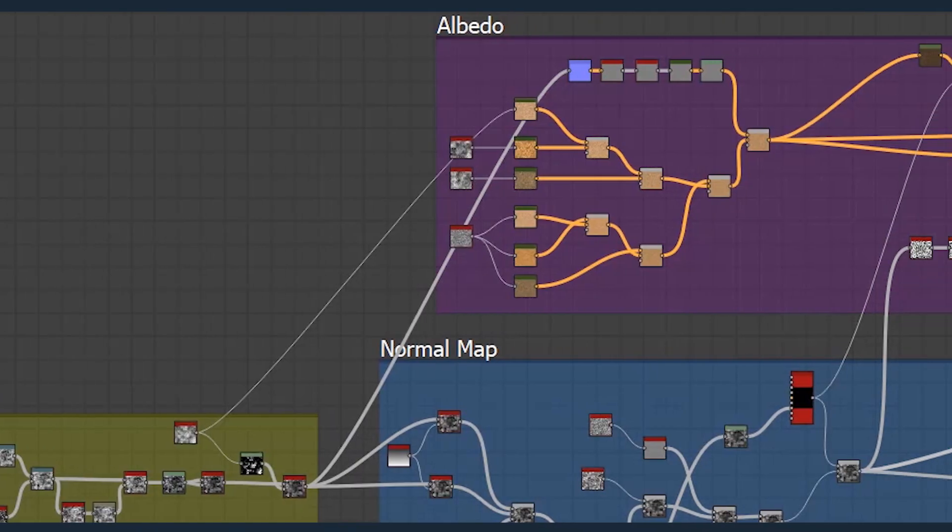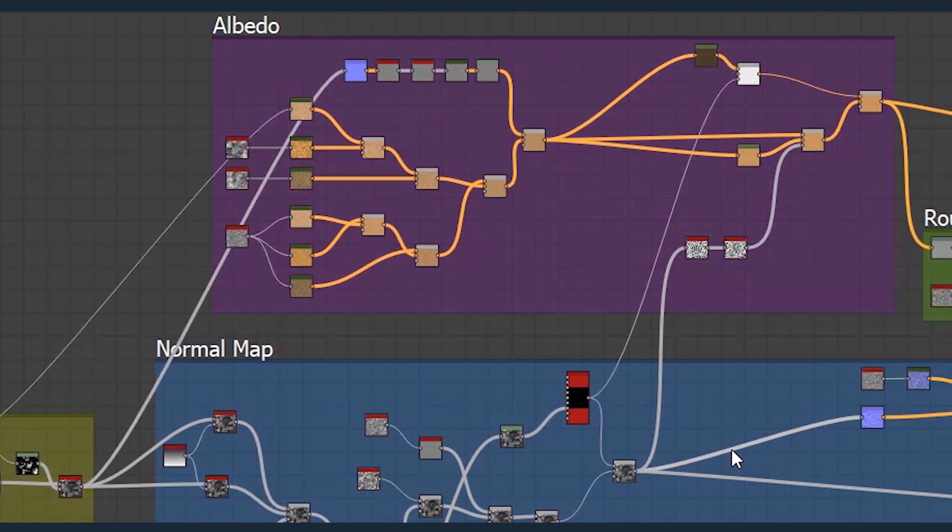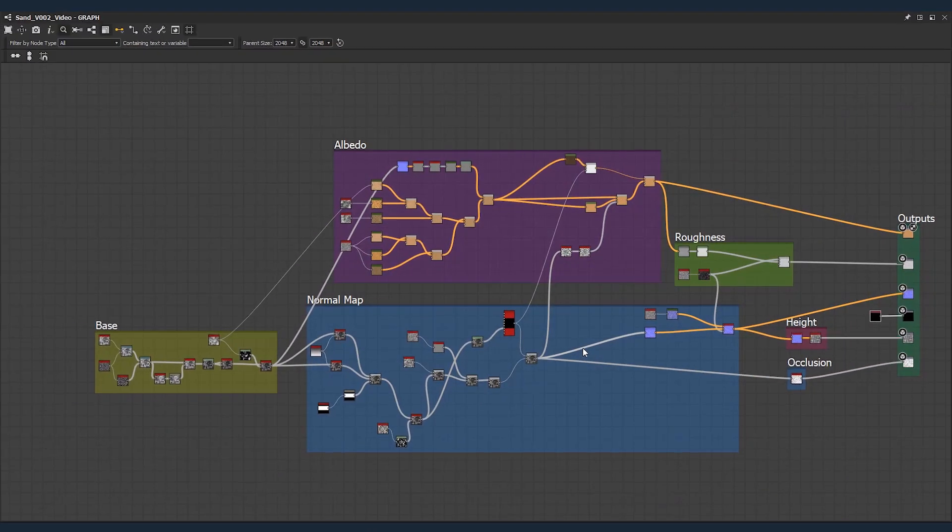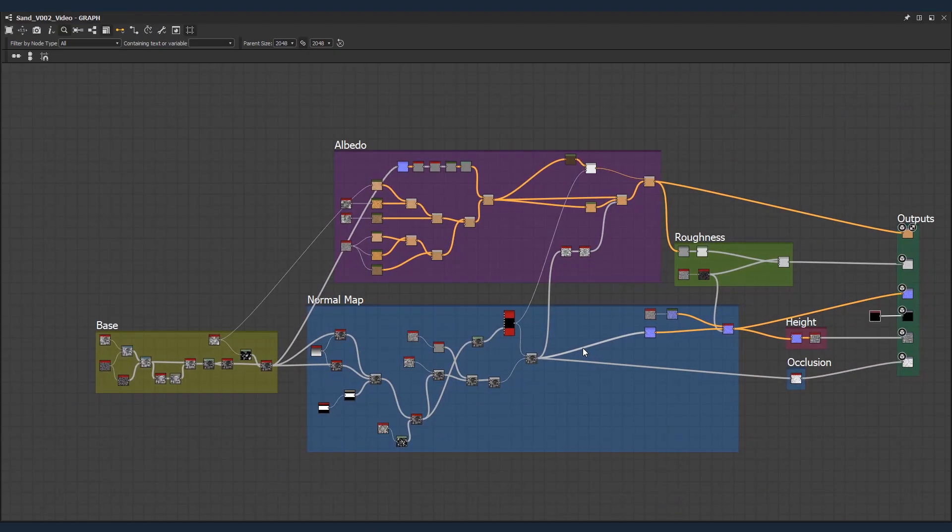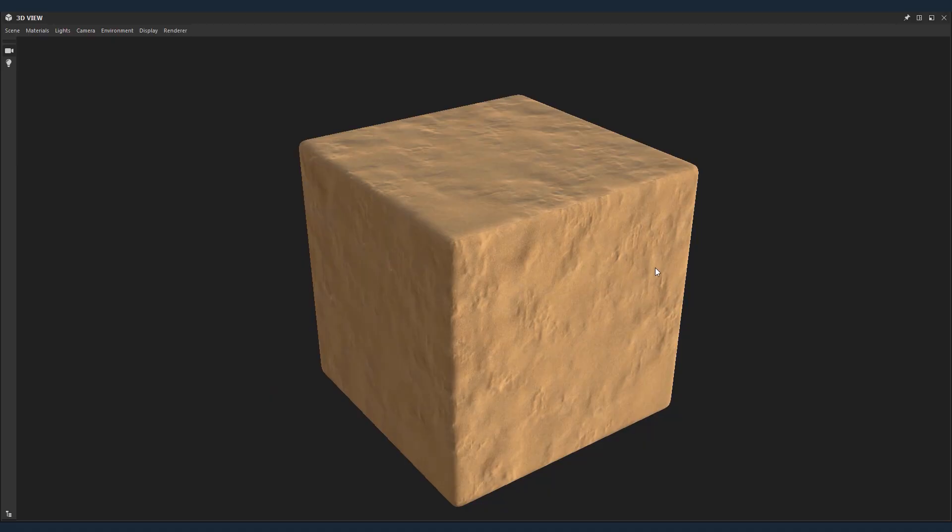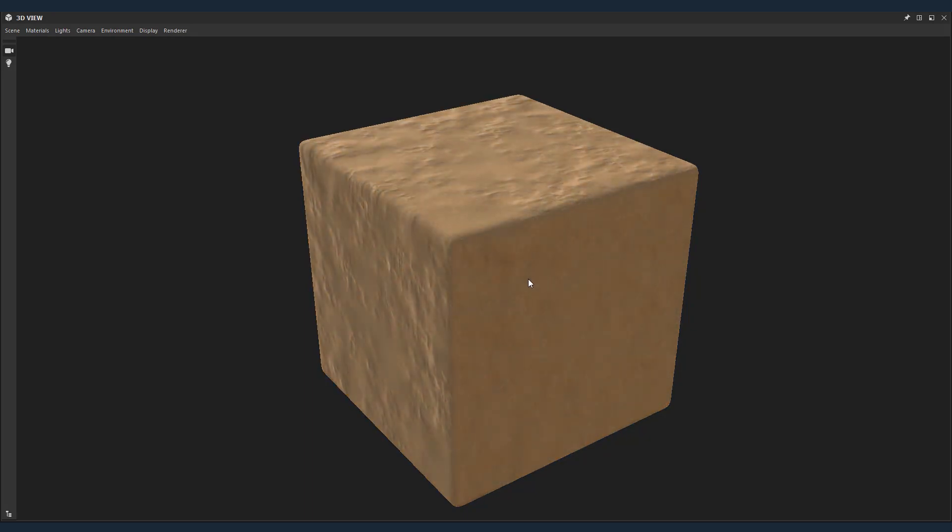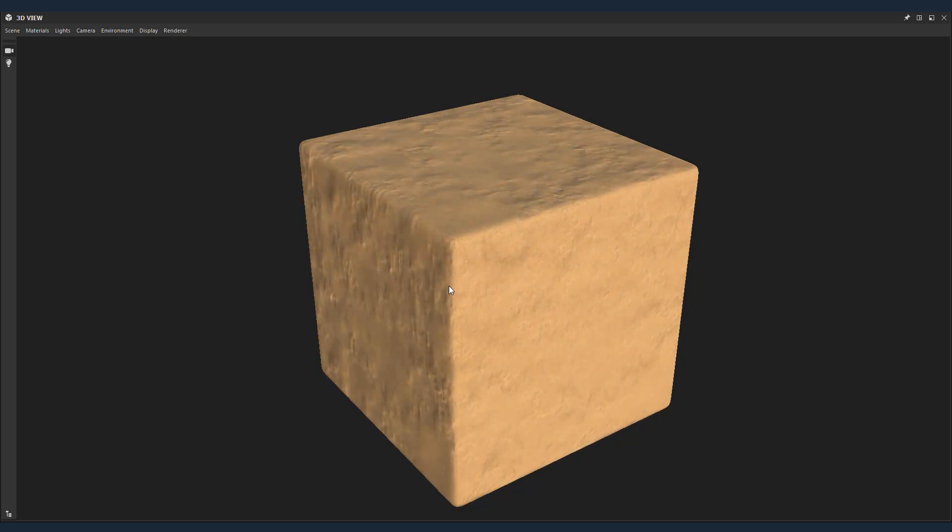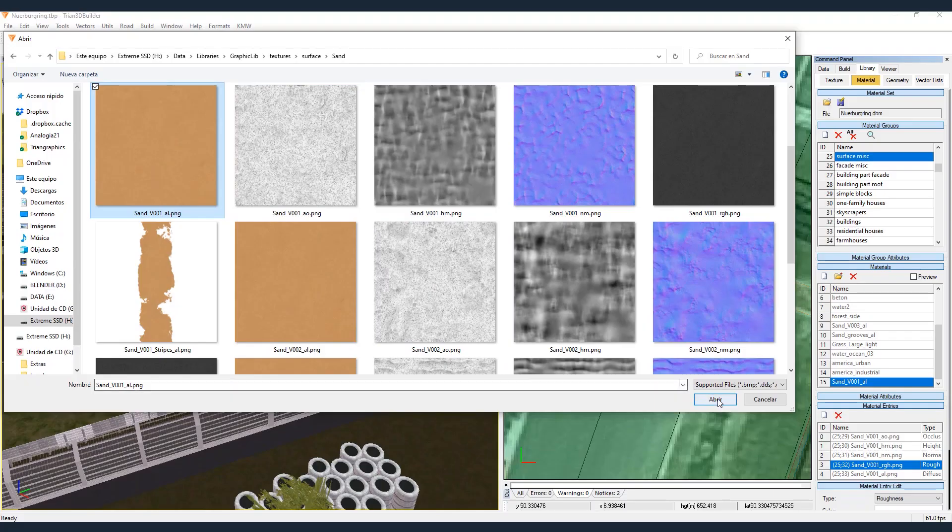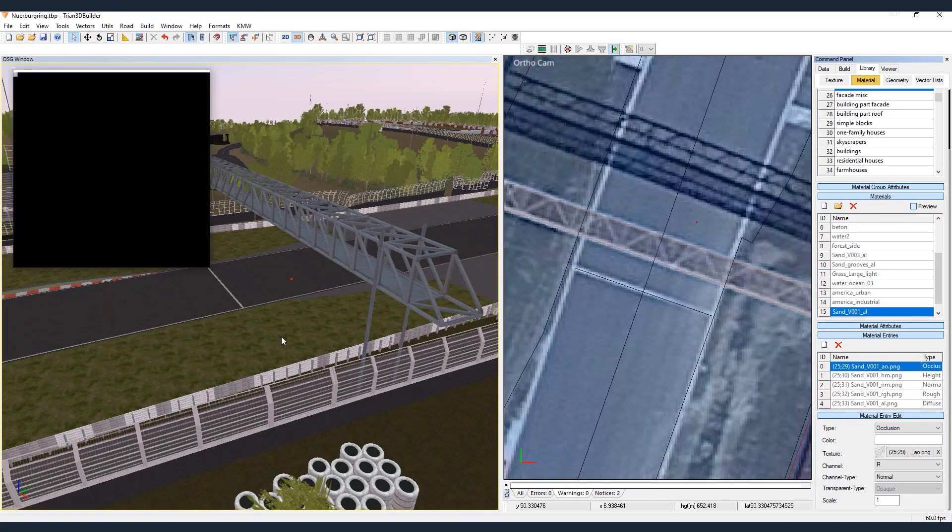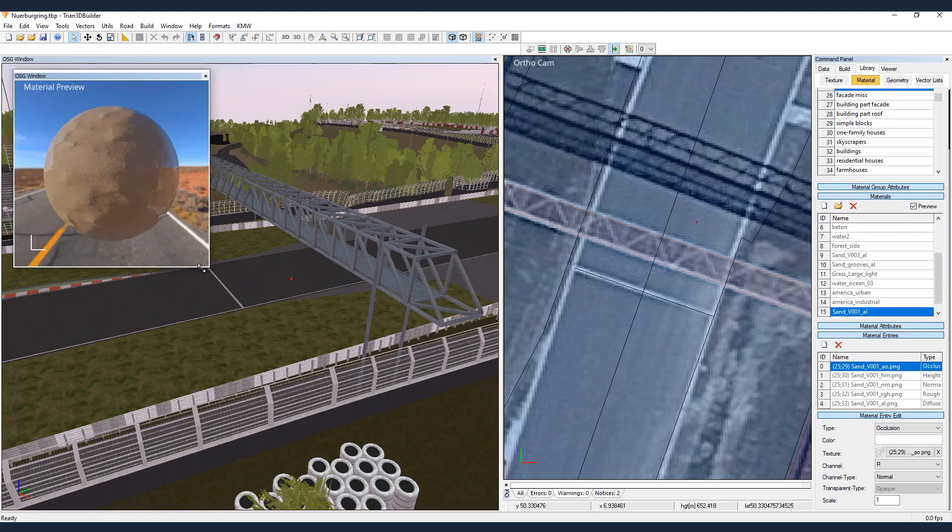Some textures were also created in external programs, both for the models and for general use by assignment to any group of vectors or elements. These are physical-based render textures that are also easily imported to Trion 3D Builder libraries.